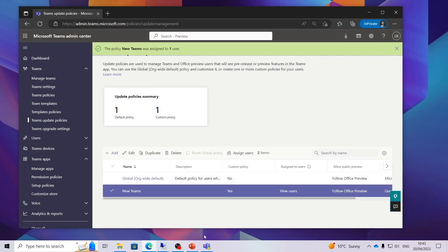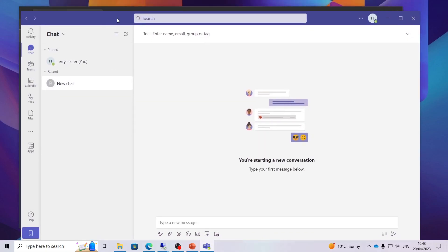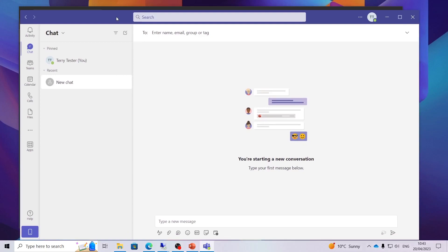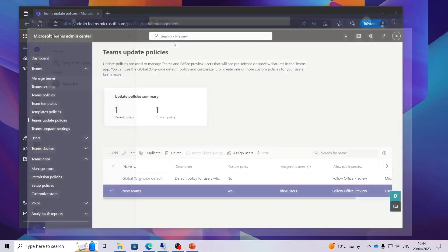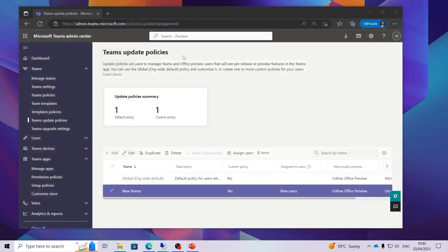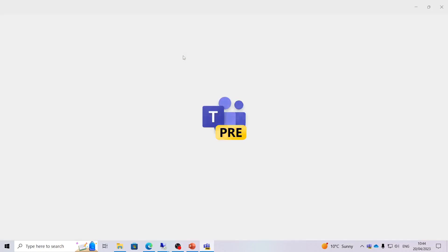I am going to head back down into Teams. As you can see it has come across pretty much instantly there. We have got the new option to try Teams. So we will flick that on. Teams will now close itself down and reopen itself in the preview mode.